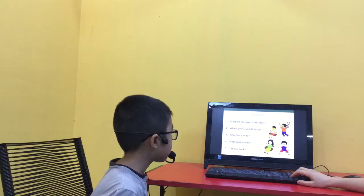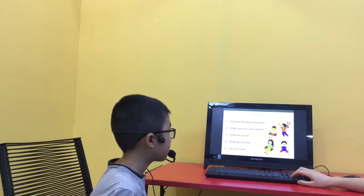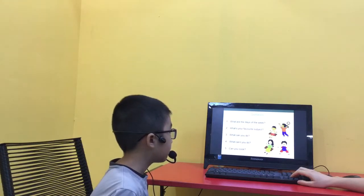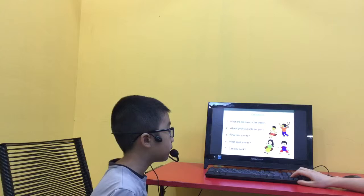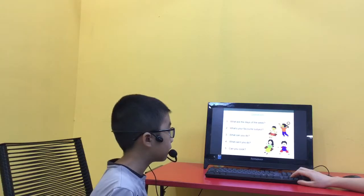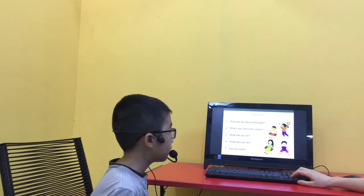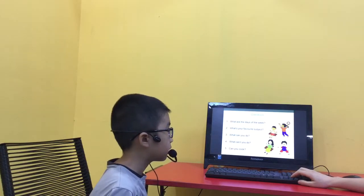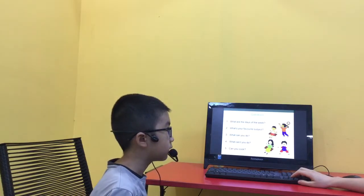What are the days of the week? Sunday, Monday, Wednesday, Thursday.